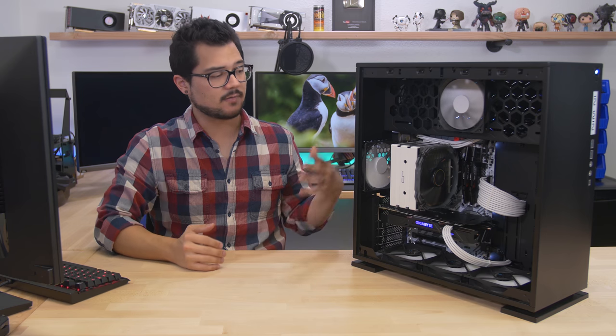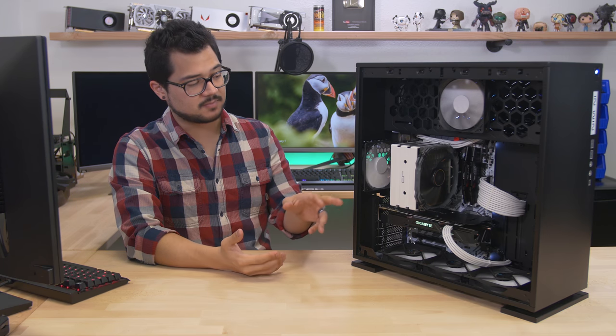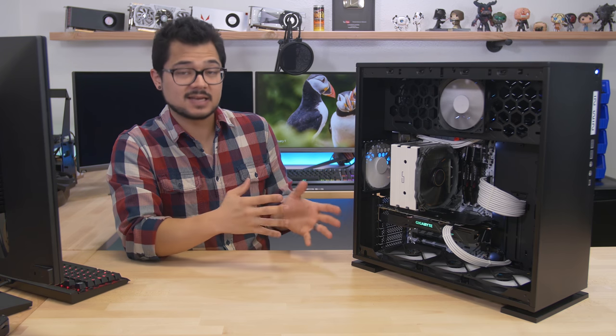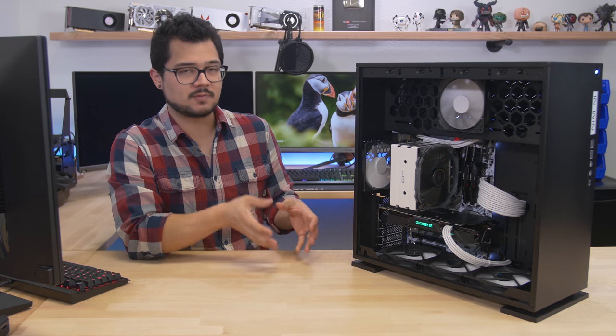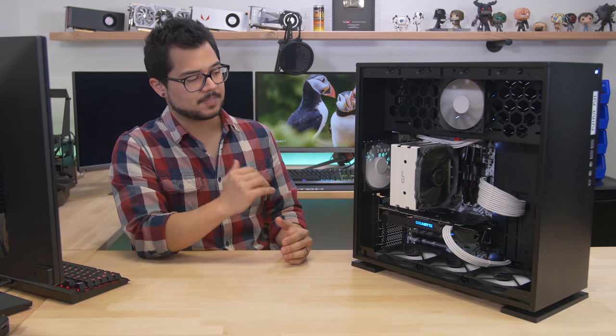However, if you throw a heavy load on it, like rendering or gaming, those fans are gonna spin up, they're gonna speed up, and all of a sudden the system becomes much more audible. The main source of noise is coming from the GPU. It's got a triple fan design, but it's not as loud as it could be, to be honest. Because it's keeping the GPU so cool, relatively cool, the fans don't need to work as hard to maintain those temperatures.